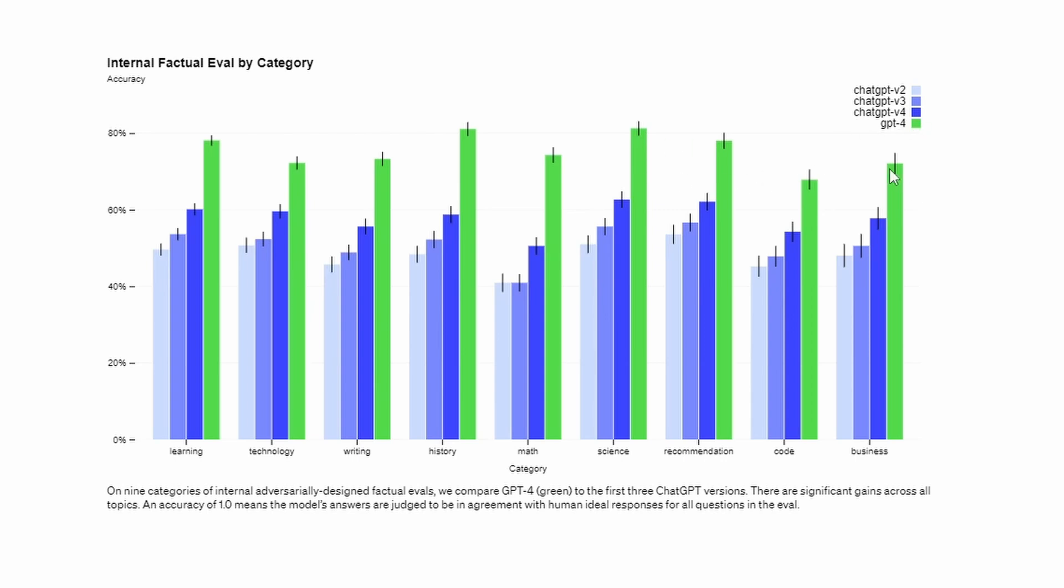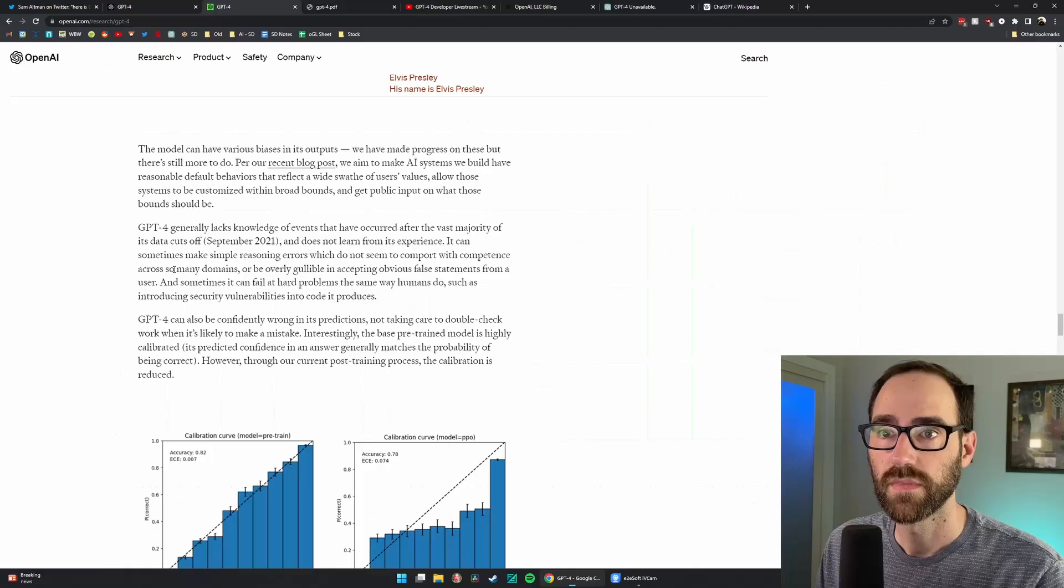And they show some evaluations comparing the different versions of ChatGPT-4. As you can expect, GPT-4 is exceeding all of them. And it's really not a small jump. This is a big jump. You can see the different iterations. We're kind of getting smaller jumps here, and then this big jump for GPT-4.